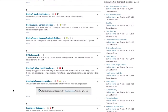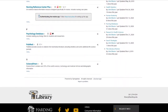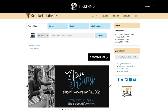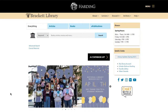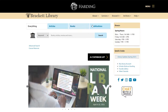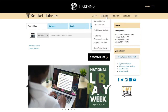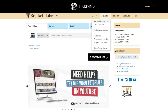You can always get back to the main library page by clicking on the Brackett Library logo. Other links that may help you can be found at the top of the page. Under services, there are links if you need to borrow items from another library, locate course reserves, or need help if you are a distance student.